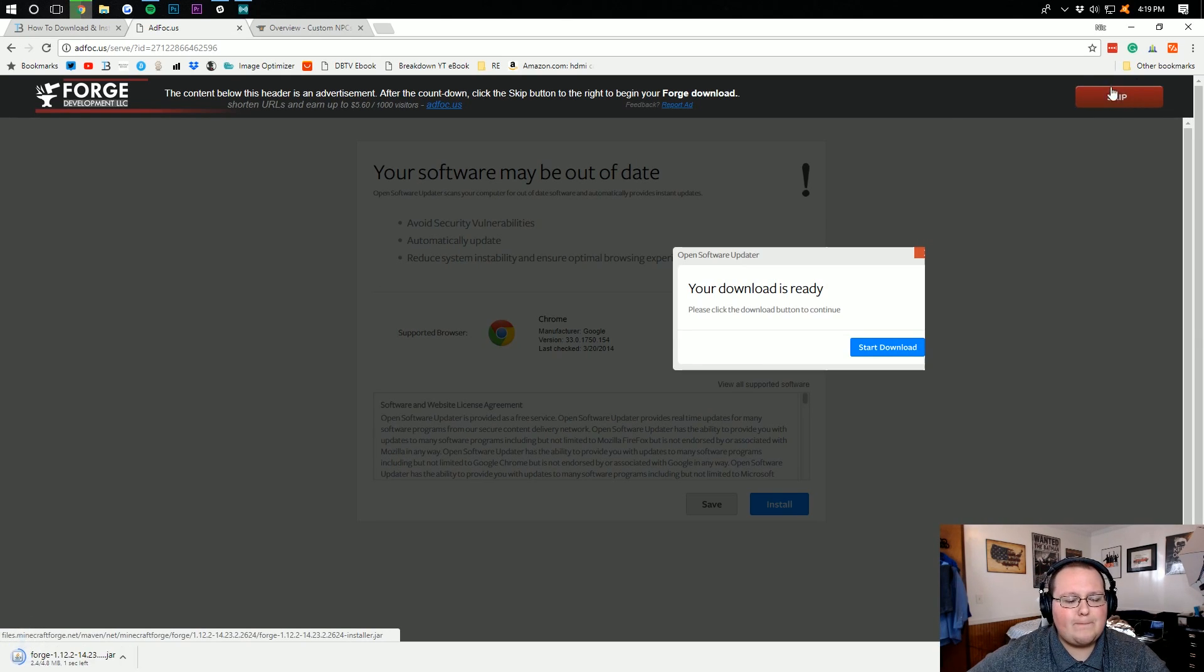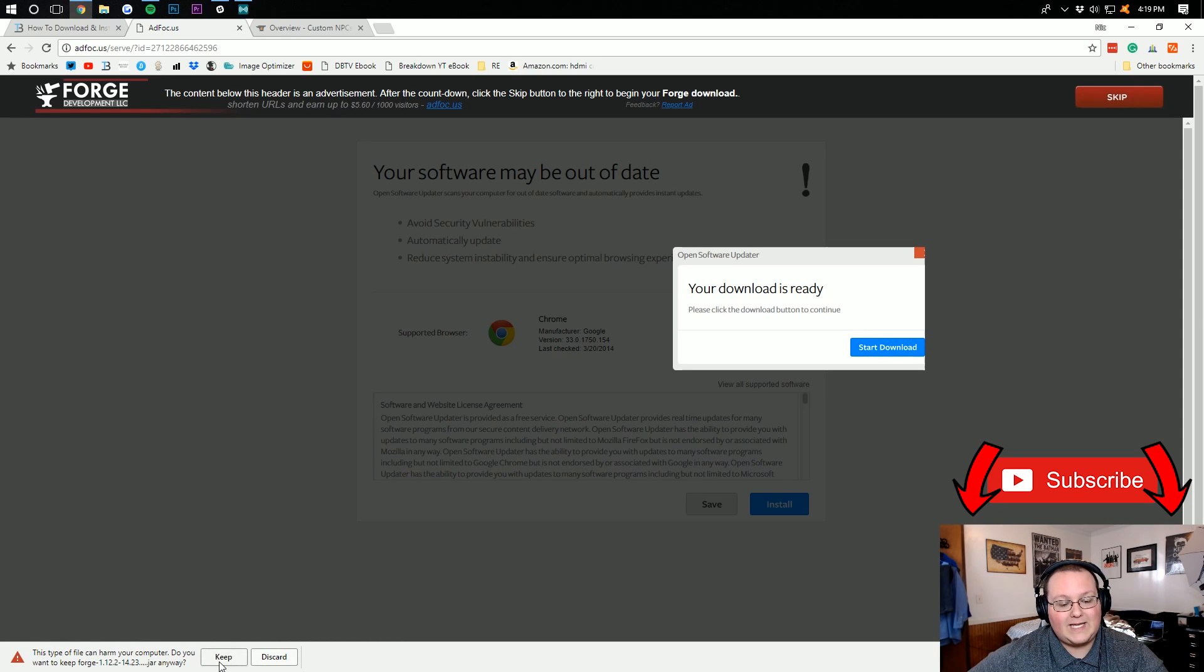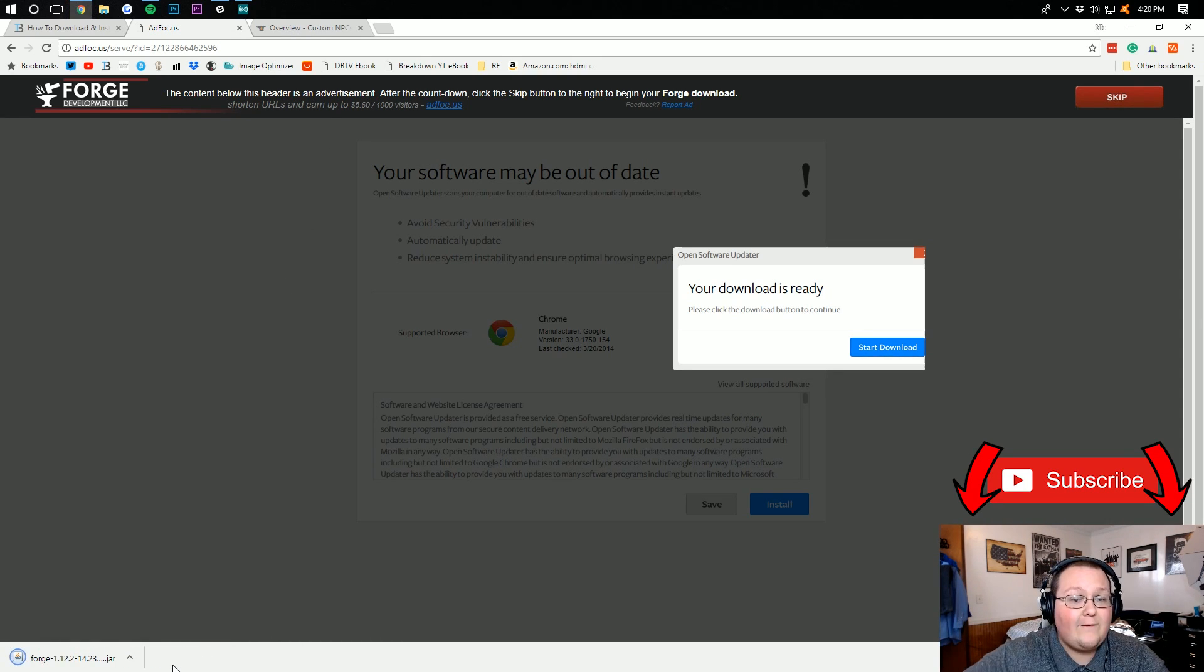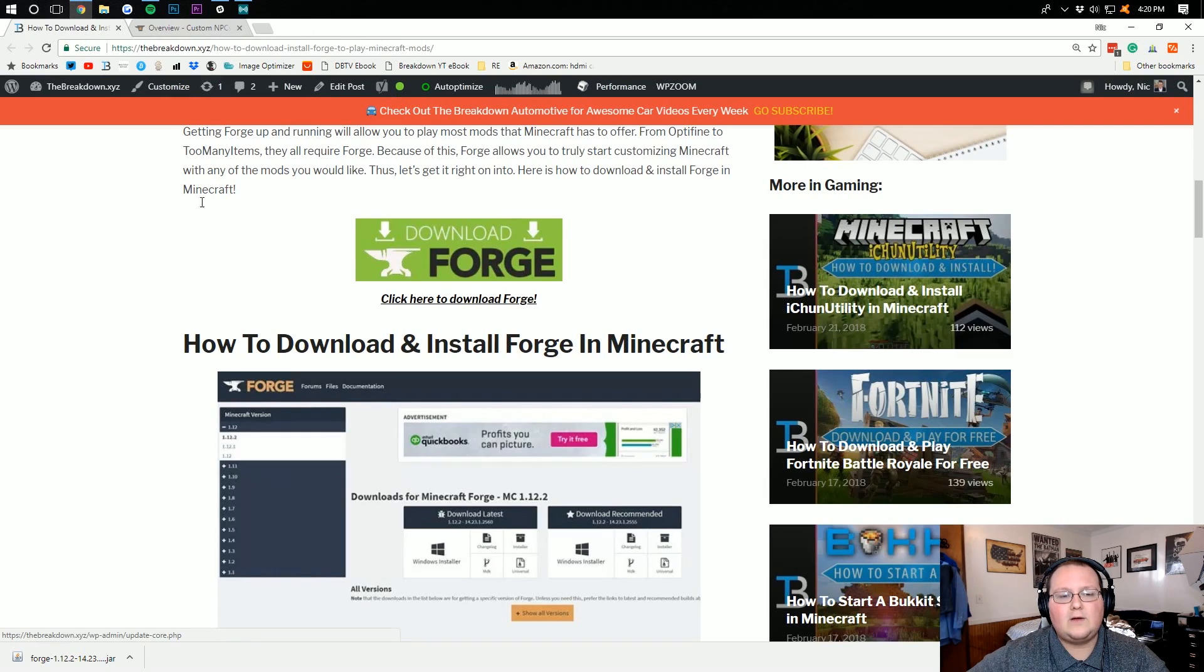Click the Skip button, and it will download Forge. You'll then need to keep it and verify that it's safe, which it is. Forge has been downloaded by millions of people. You can now close out of AdFocus.